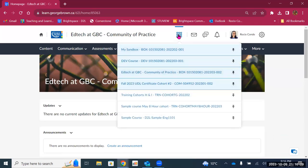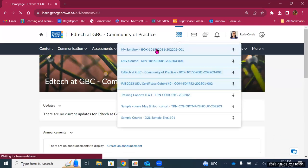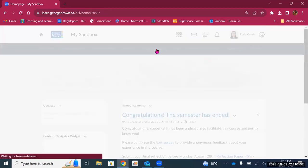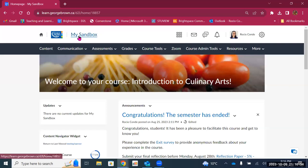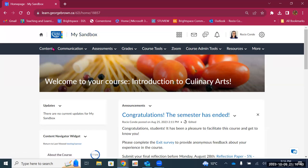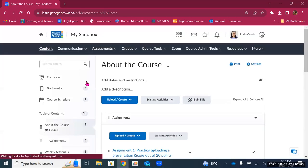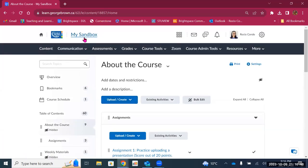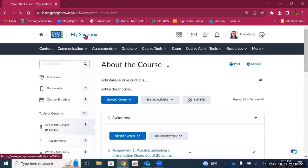If you're not in the right place, you can use the course selection tool and go to the sandbox, for example. Also, if I ever need to go back to the landing page for my course — let's say I'm in the content area but I want to go back to the course landing page — I just click on the title at the top.